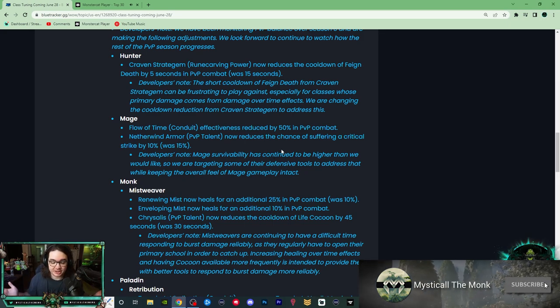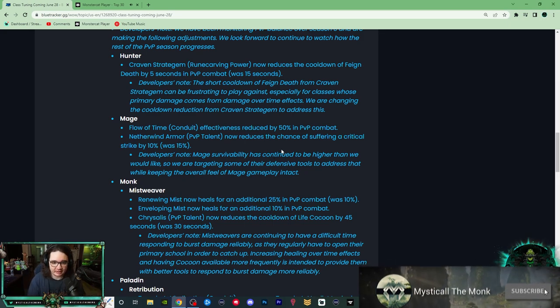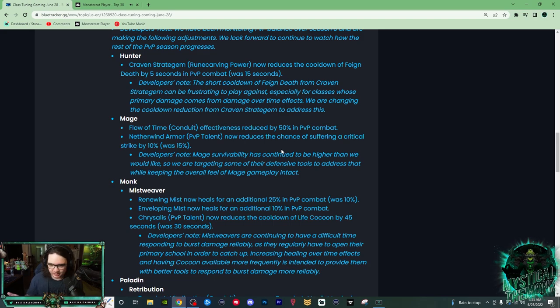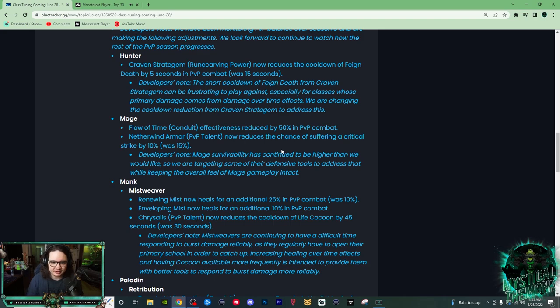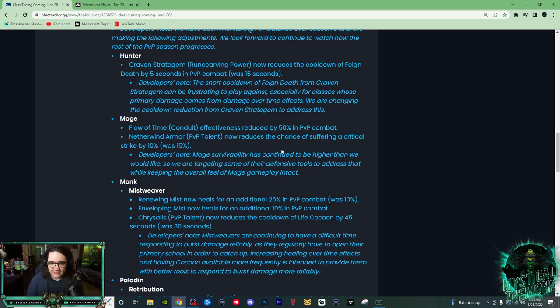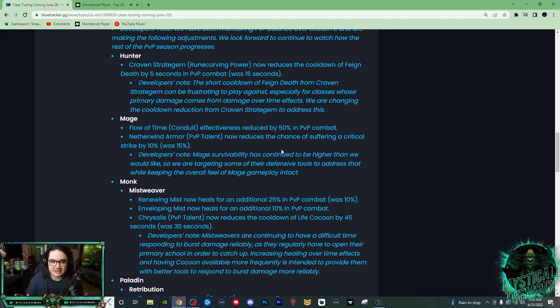I'll quickly go through all of them. The Hunter change is that the Craven Stratagem, which is their Feign Death legendary, was nerfed from 15 seconds to 5 seconds. So this reduced the cooldown of Feign Death, and in combination with the other ability that left them when they Feign Death, they removed dots and magical effects.